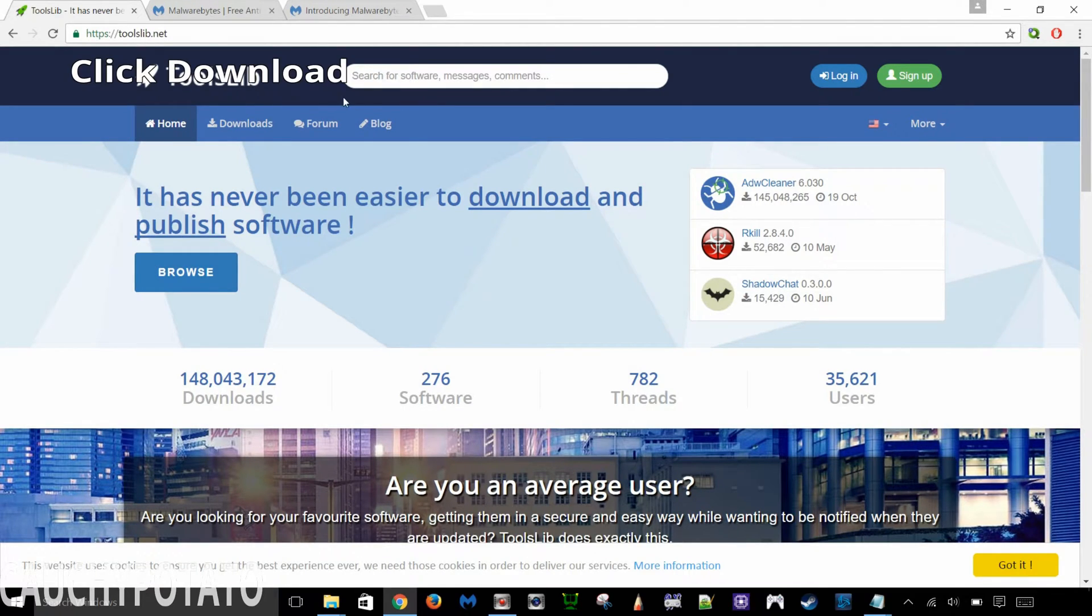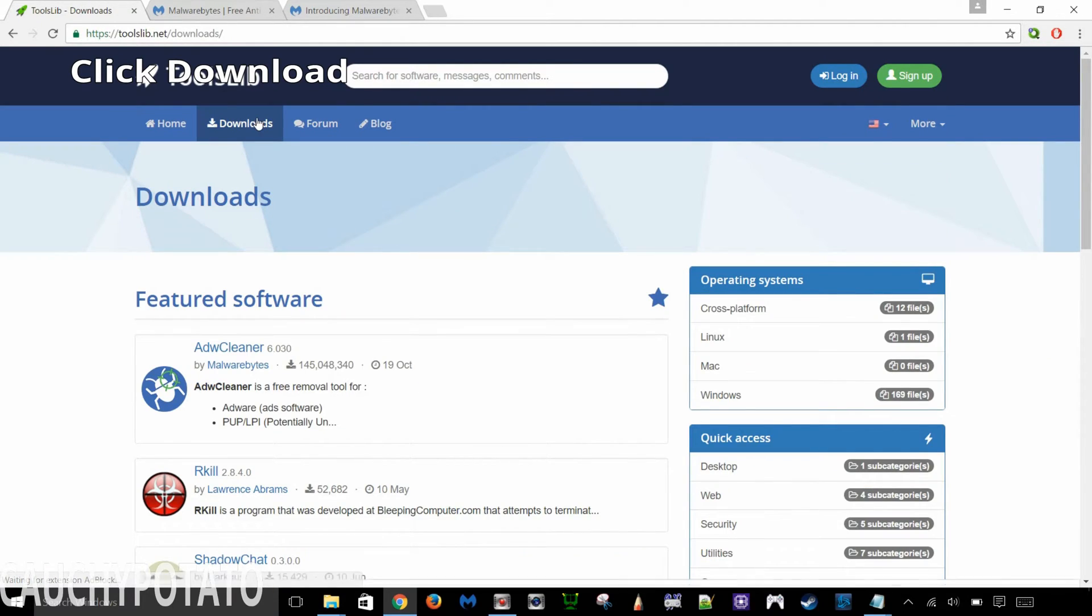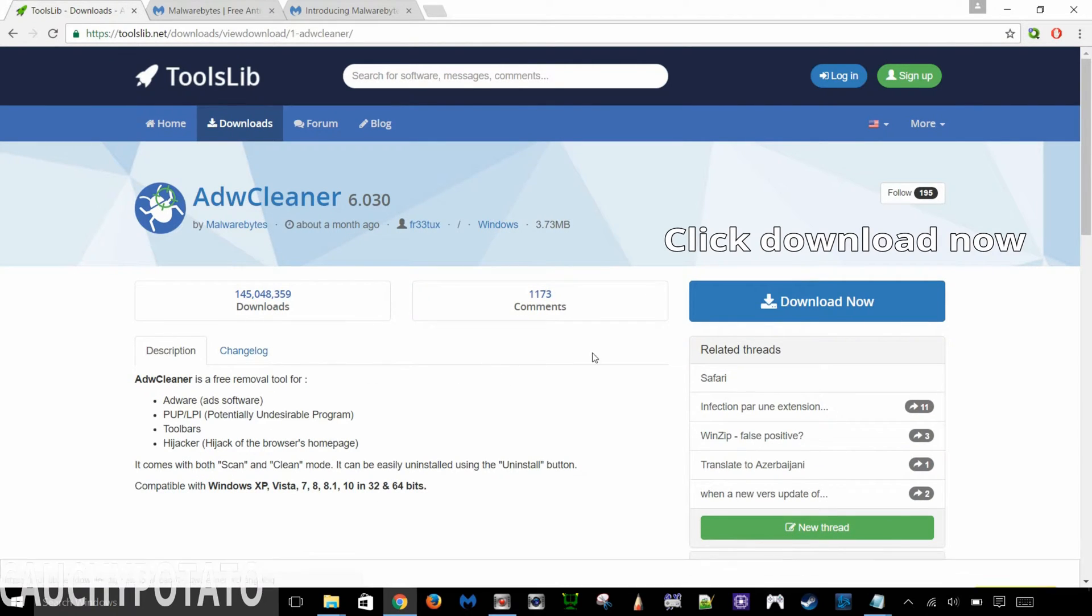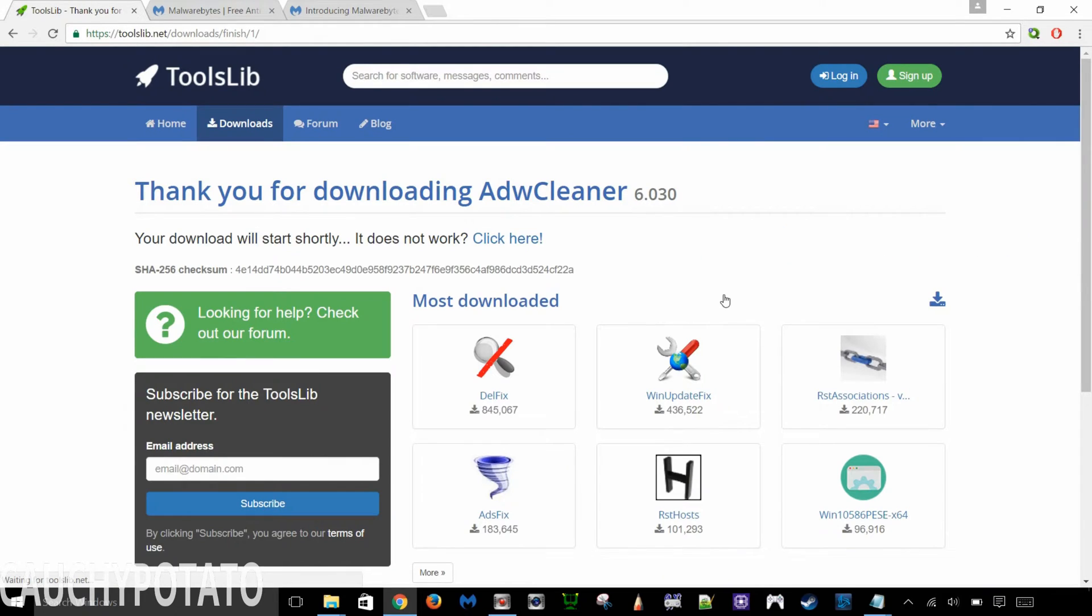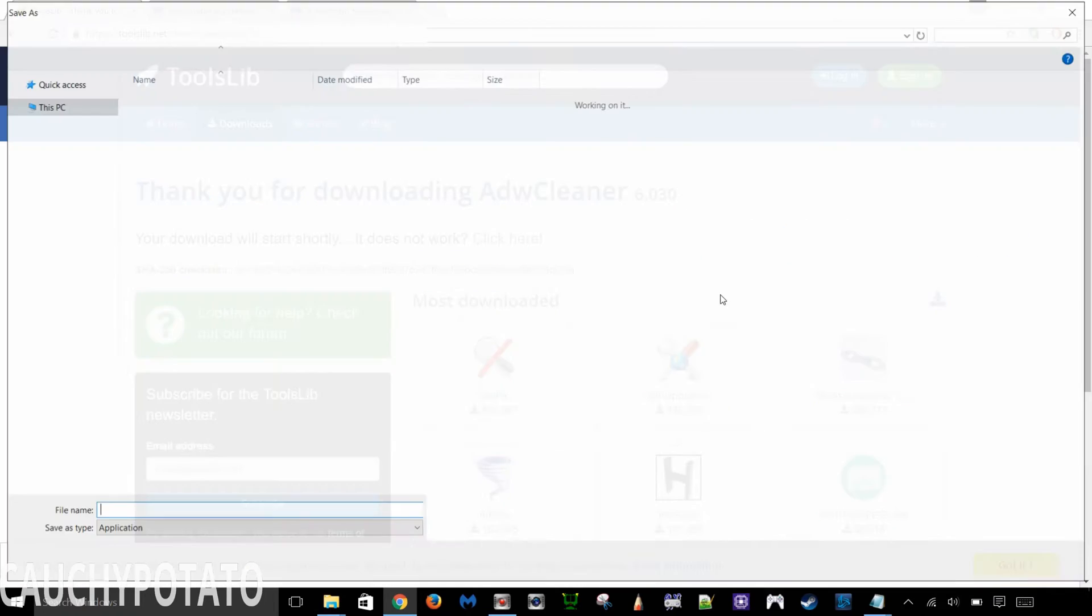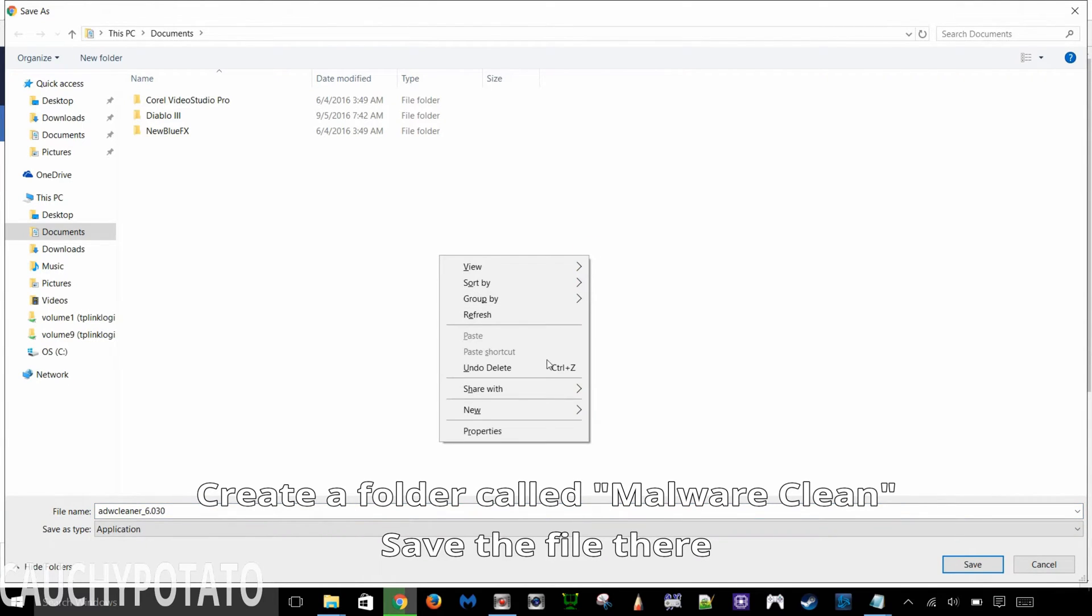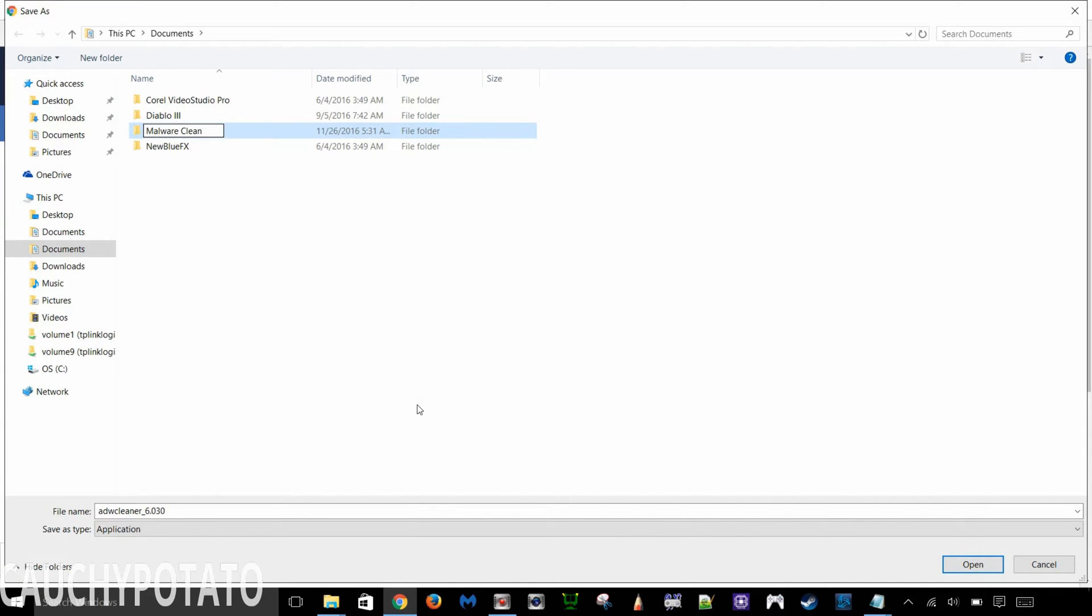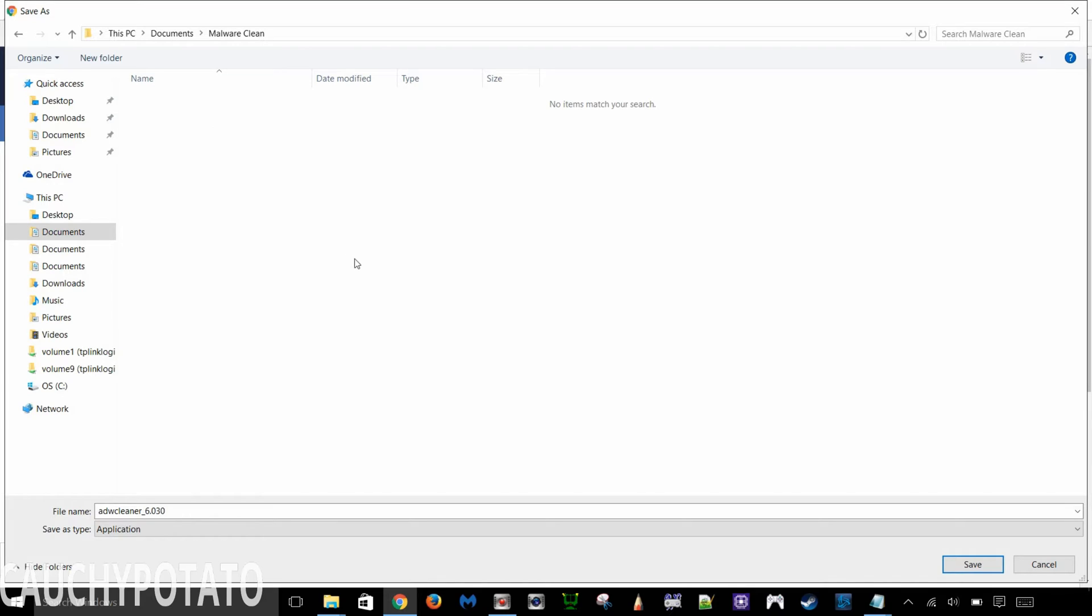Downloads. ADWCleaner. Download now. Save it in a folder. Call it malwareClean or any name you want, as long as you know where to find it. I'll run ADWCleaner once the other programs have been downloaded. Click save.